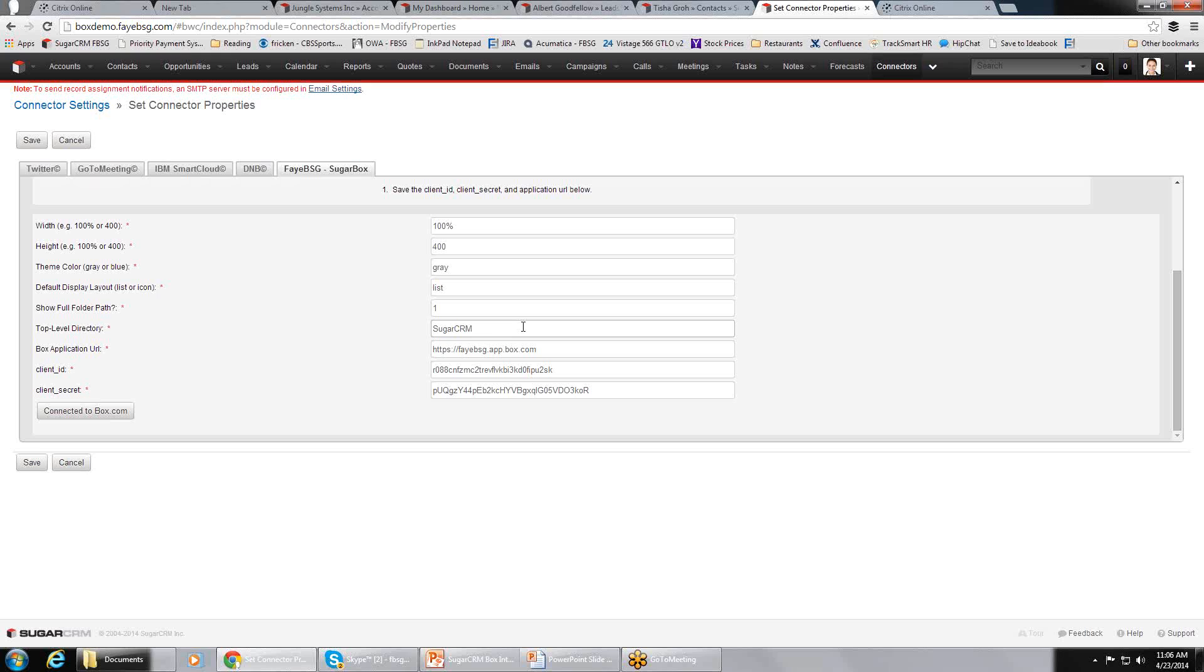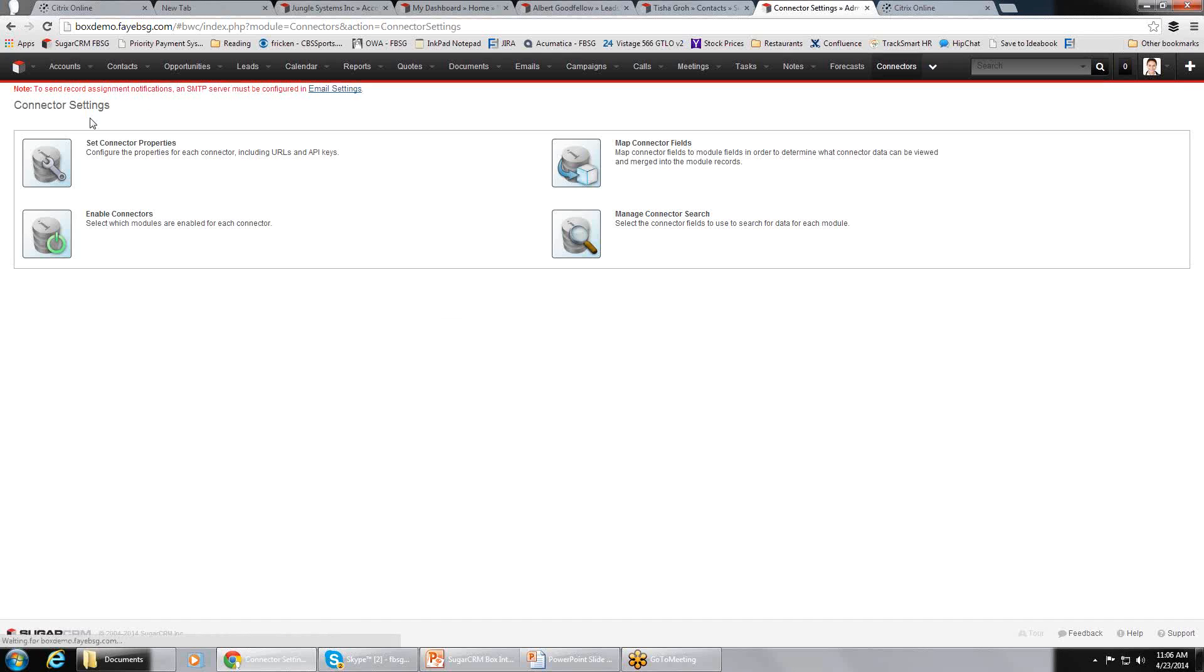As you may know, in the Box file hierarchy, there's folders. So what we've done is said there's going to be a top-level folder, and then beneath that can be accounts or leads or contacts or whatever else you want to link. So the top-level directory we've called Sugar CRM.